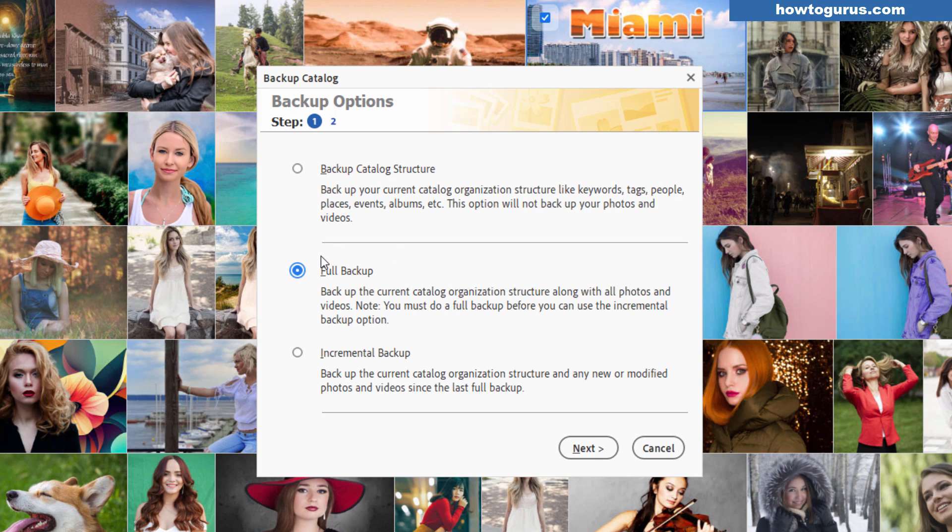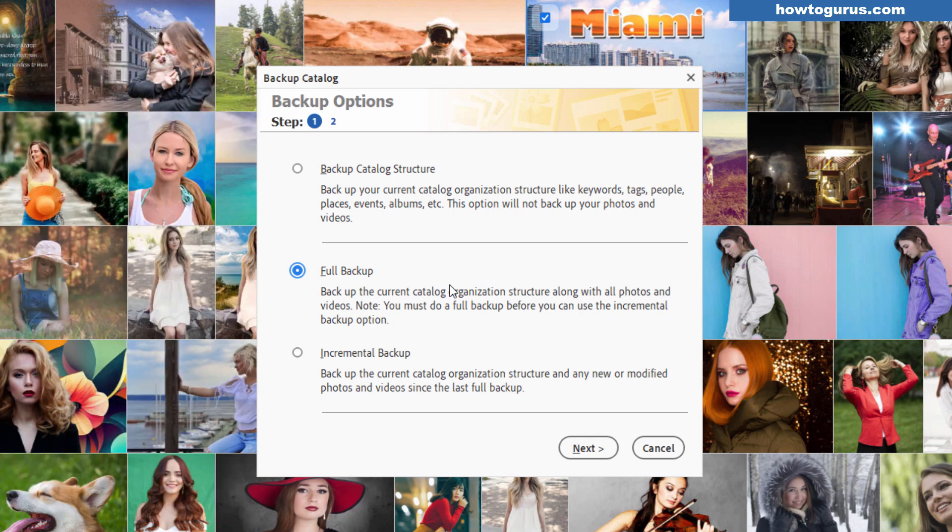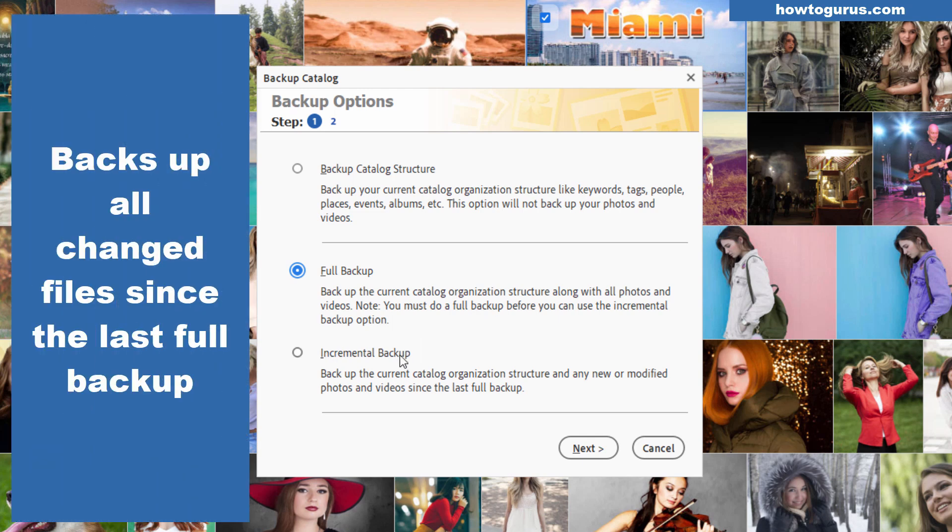Now these are basically the same thing but they're two parts of the same thing. You first have to do a full backup. This backs up your catalog it backs up your keywords your tags people events all that stuff plus it also backs up all of your images so everything is saved. And when you're doing backups you don't want to be doing a full backup every single time you already have it backed up.